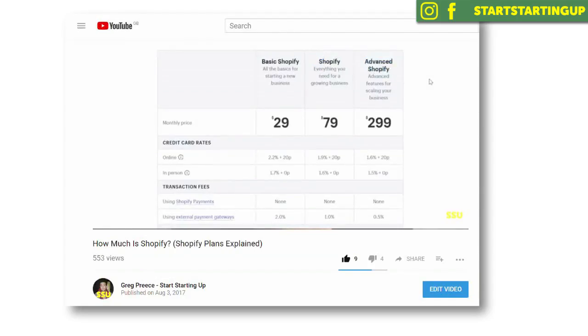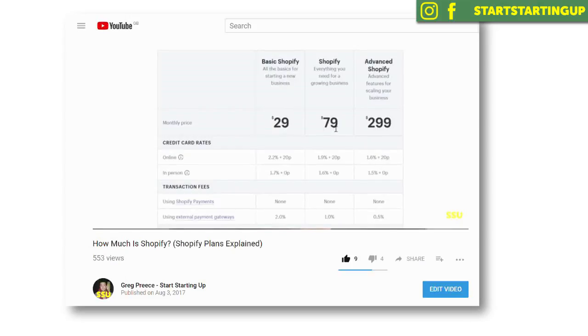Step one is you need to sign up for Shopify. You've got a free two-week trial — if you use the link in my description, that's how you get started. After that two-week free trial, prices start at $29 a month and you'll have to choose a pricing plan. I've made a video about the different pricing plans available for Shopify, which I'll link in the description so you can understand the different plans and the benefits each one offers.